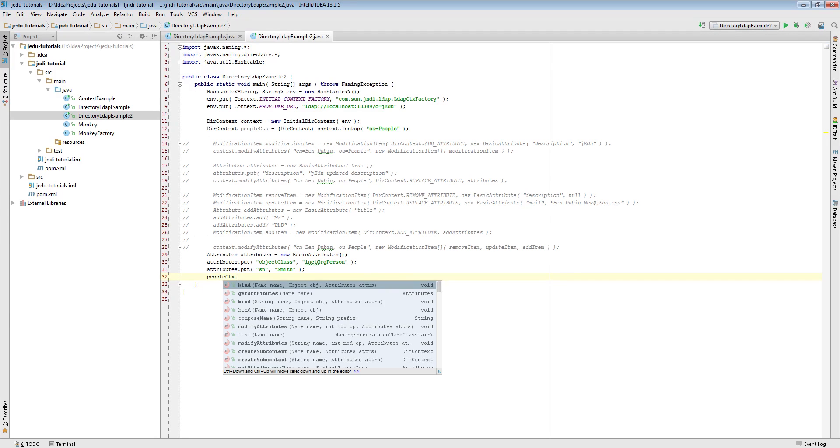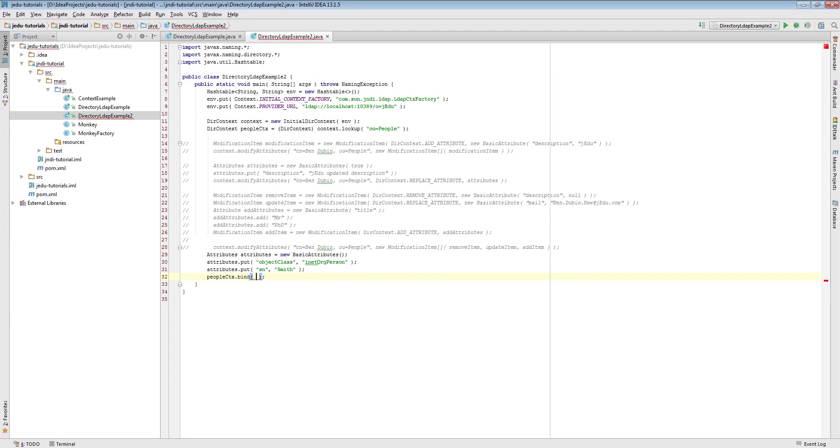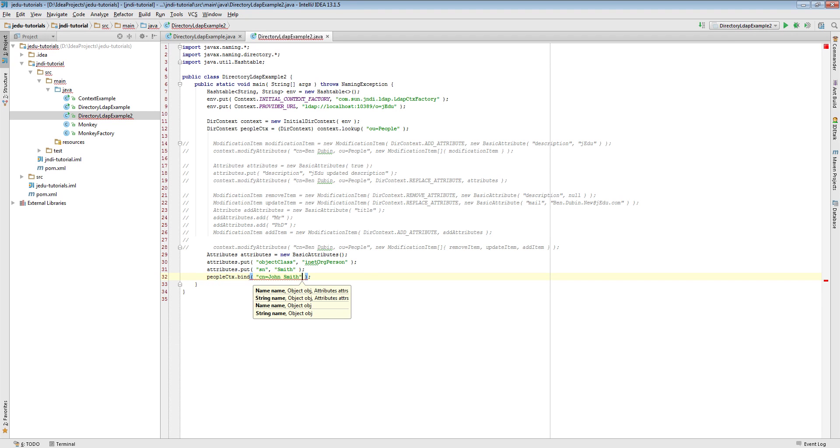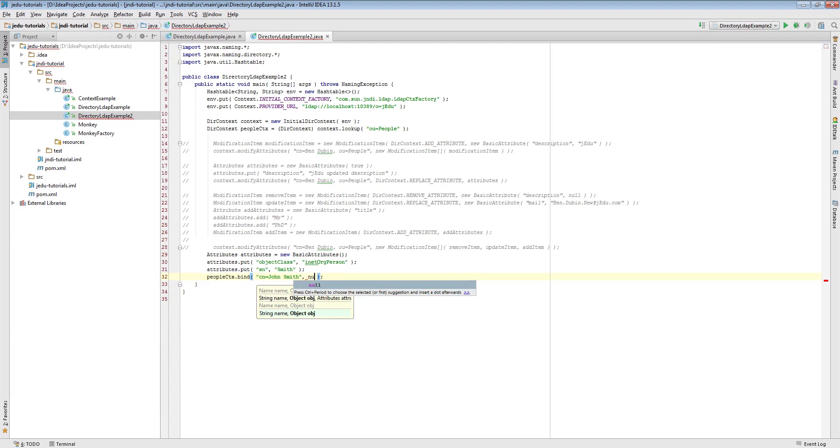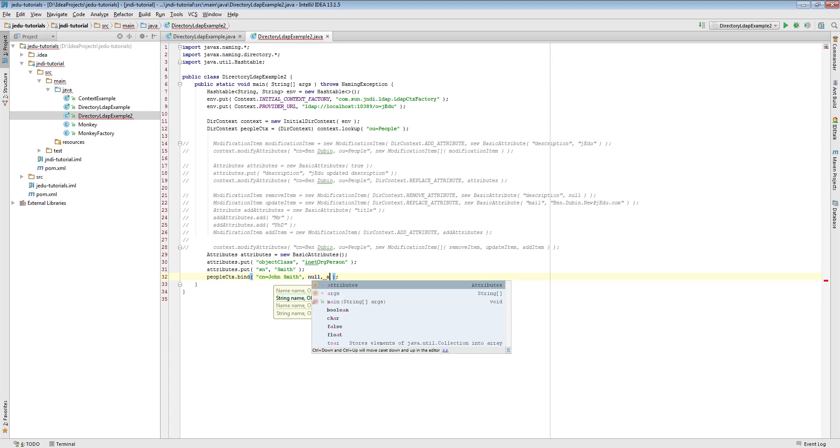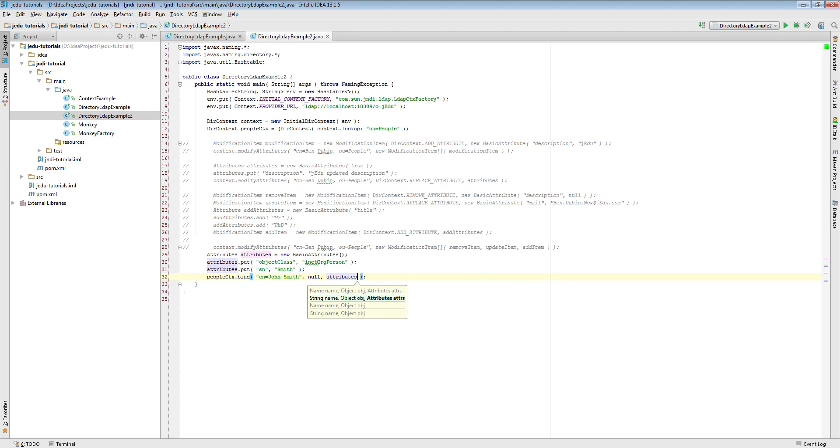We want to save this person in organizational unit people and have it saved with common name equal to John Smith. Now here's the tricky part - we do not pass anything as an object we want to store.